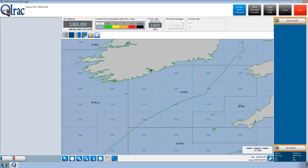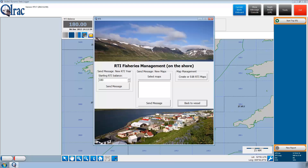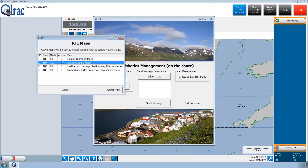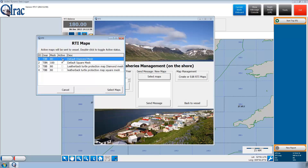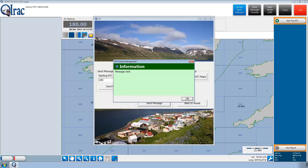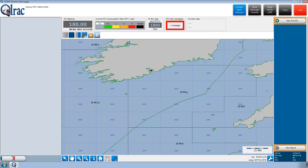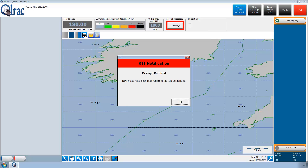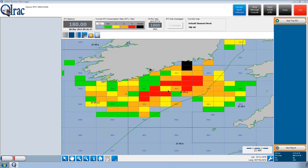Before Paddy can leave port, he still needs to get his fishing RTI usage map. The diamond mesh codend is far less selective than the square mesh codend, so the authorities allocate two RTI maps to Paddy: one is an expensive map for when he will be using the diamond codend, and one is cheaper for when he will be using the square codend. The authority sends the maps to Paddy's vessel, and Paddy opens the message to receive them. By default, Olrak RTI assumes the more expensive RTI map is loaded unless there is evidence to the contrary.